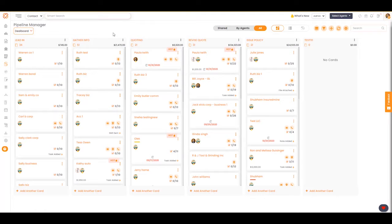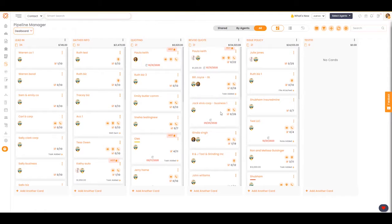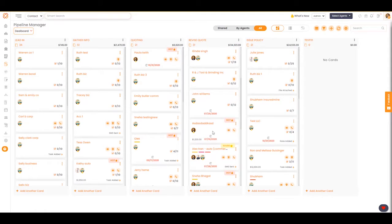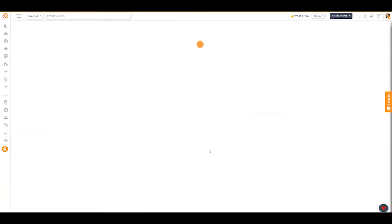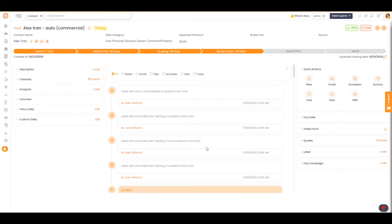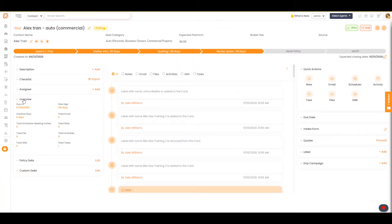I'm going to select a deal card, click there, and then on your left-hand side you'll see overview. Click on that and you'll see all these different fields.